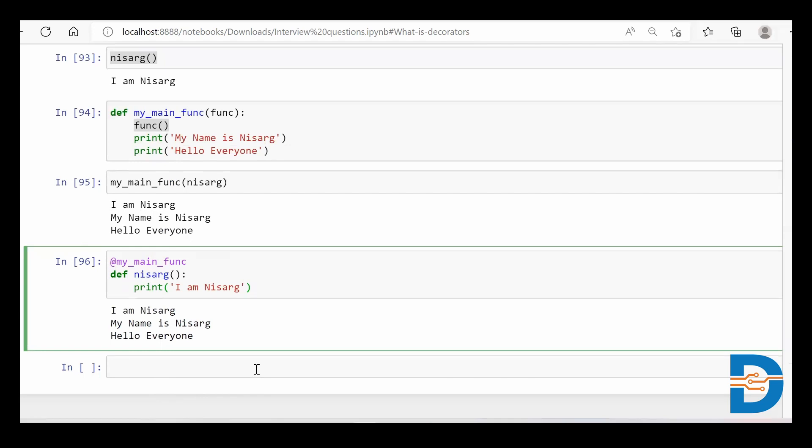So a decorator is a short form of doing the same thing — calling a function inside a function — in a more short and precise way. Thank you.